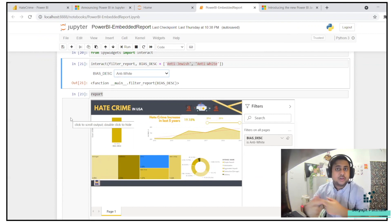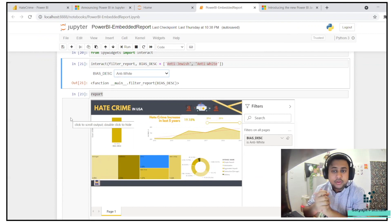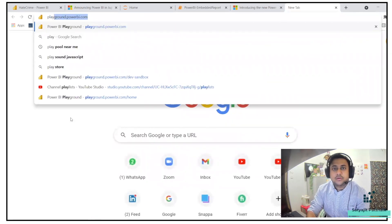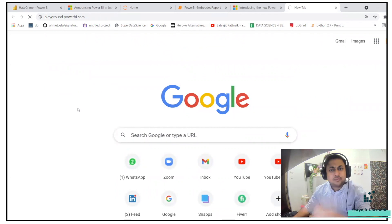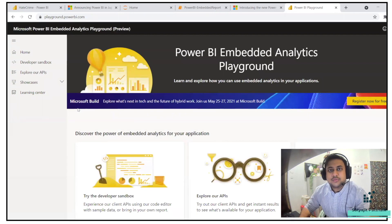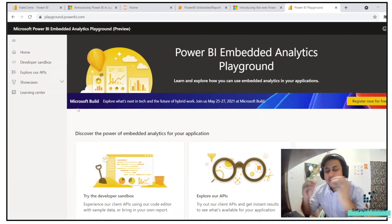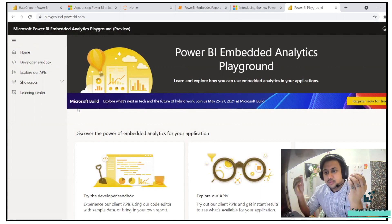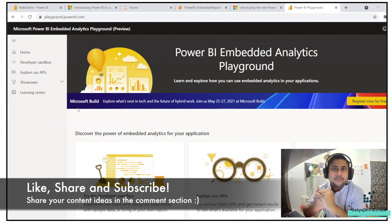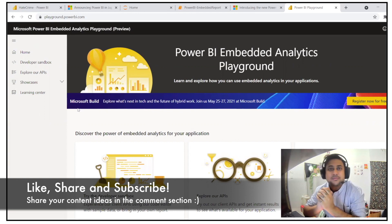There is also a new update related to the Power BI Embedded Playground at playground.powerbi.com. There are a lot of options there — I won't be covering that in this video, but I'll have separate videos for it. That's it from my side. I hope you liked the video. Please like, share, and subscribe to the channel and hit the bell icon so you get notified of future videos. Thank you.